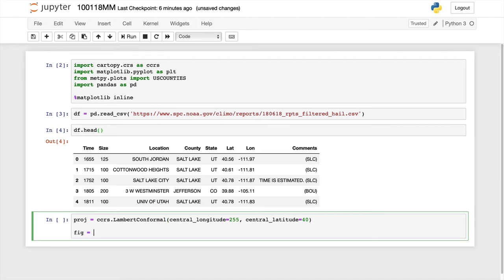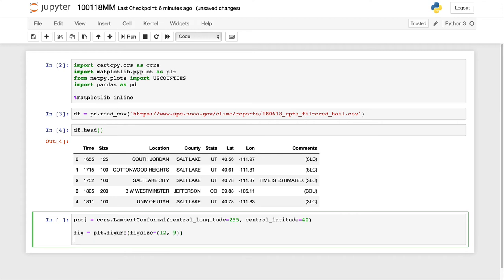Go ahead and make my figure object. So plot.figure. Got an extra set of parentheses in there. So 12 by 9 inches will be my rough figure size if I were to save this out.